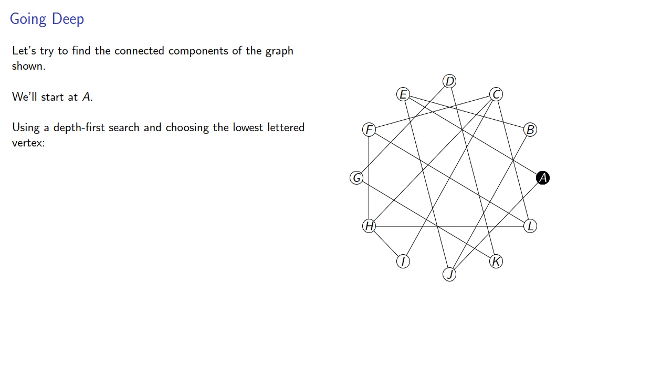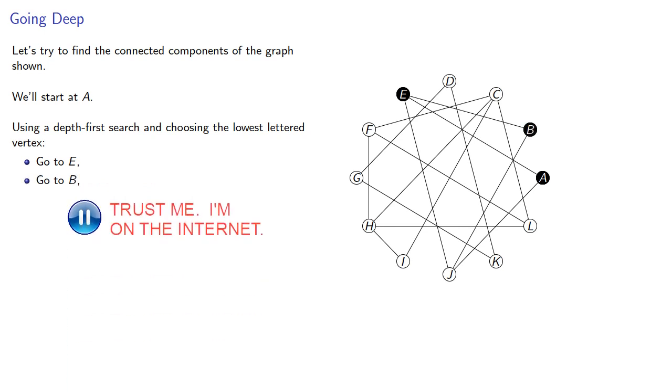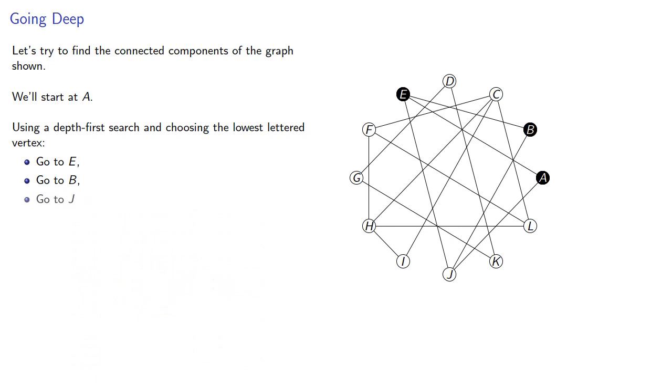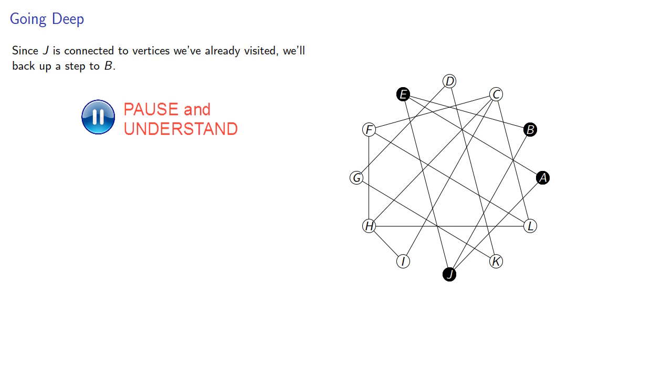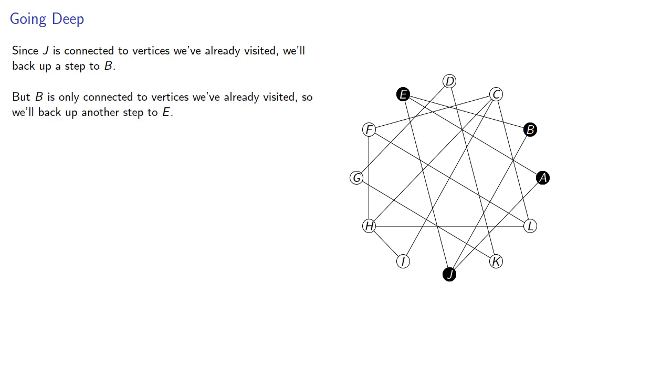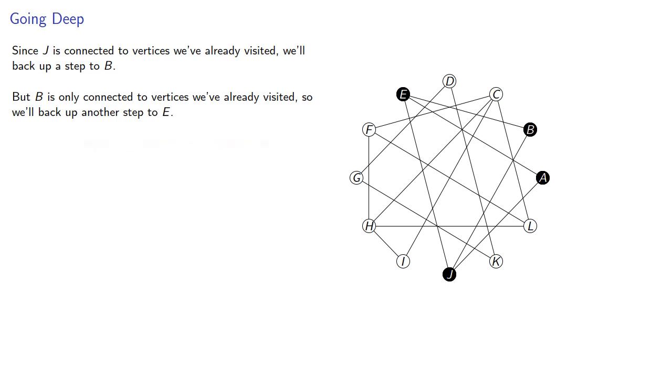From A, we'll go to E, then to B, then to J. Since J is connected to vertices we've already visited, we'll back up a step to B. But B is only connected to vertices we've already visited, so we'll back up another step to E. And again, E is only connected to vertices we've already visited, so we'll back up to A.